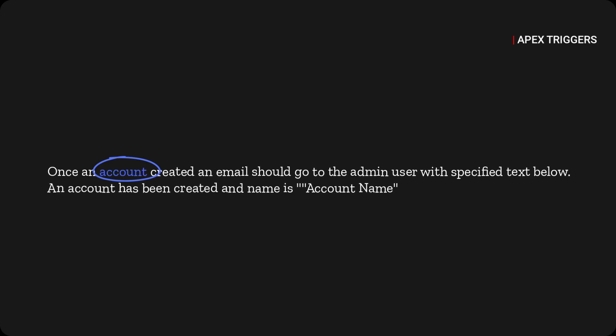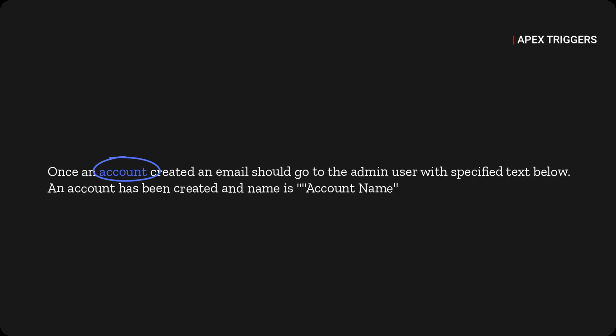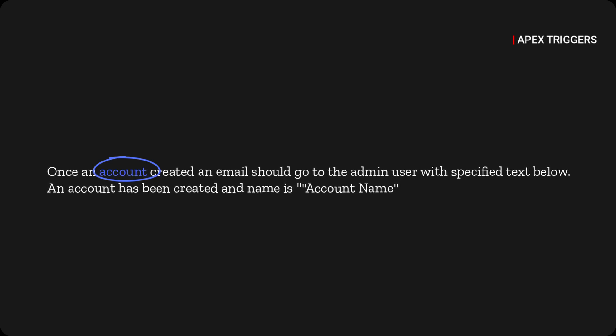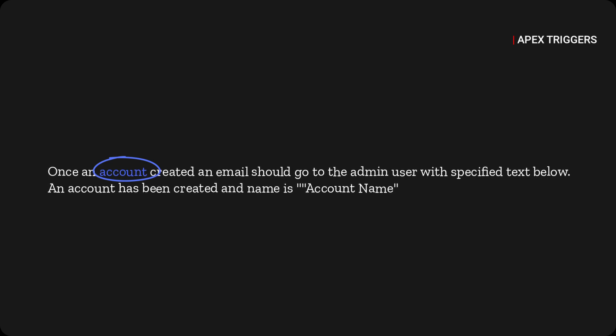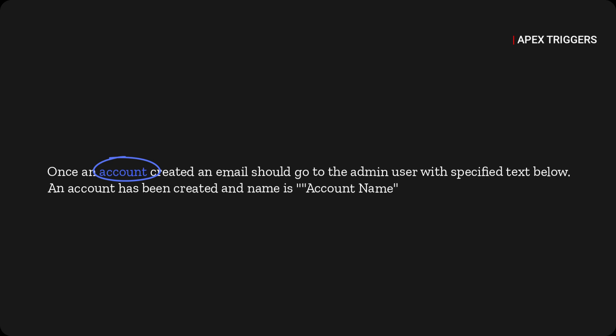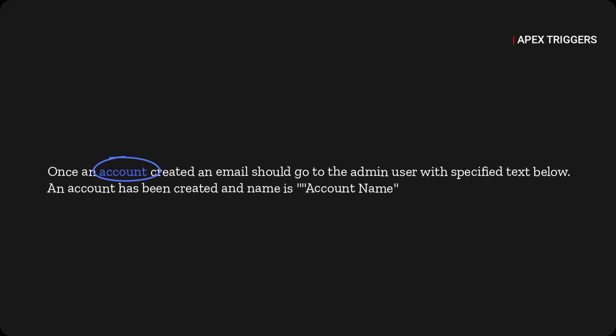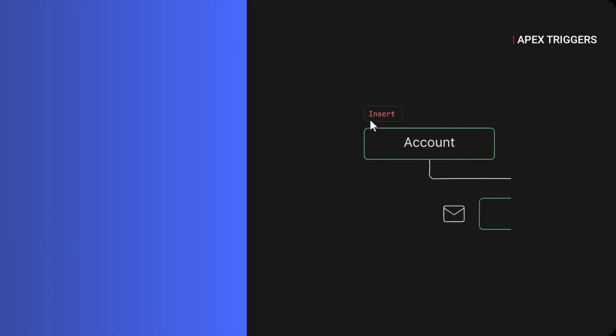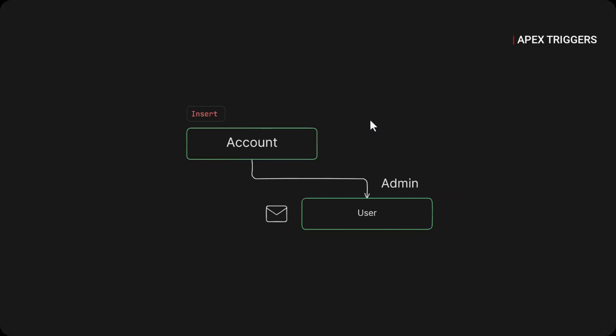Once an account is inserted, an email should go to the admin user with the specified text: 'An account has been created' and after that the account name. Now let's discuss how we are going to achieve it.